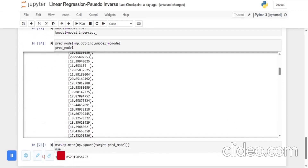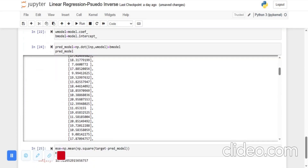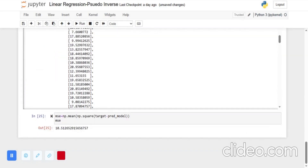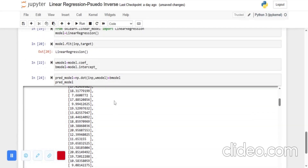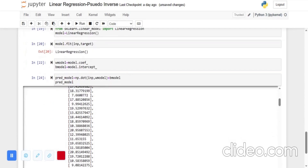The pseudo-inverse is a very strong algorithm. For linear regression using gradient descent, you have to train the model multiple times to reach optimal values. But with the pseudo-inverse, you just run it one time — it saves you time and is also computationally cheap. Thank you very much for watching this video. If you liked it and learned something, please like and subscribe.